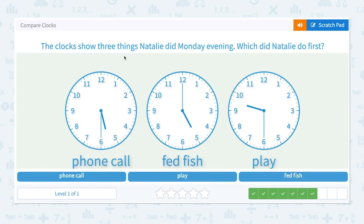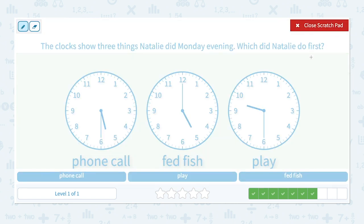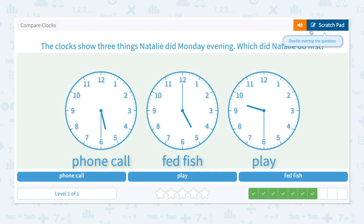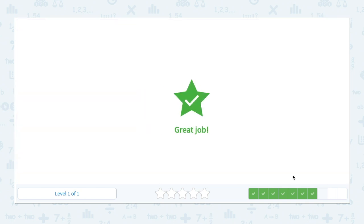The clock shows three things Natalie did Monday evening. Which did Natalie do first? At 5:30 she made a phone call, at 5:00 she fed fish, and at 9:30 she played. That means she fed fish first, then at 5:30 she made a phone call, and then she played. So she fed fish first. Great job.